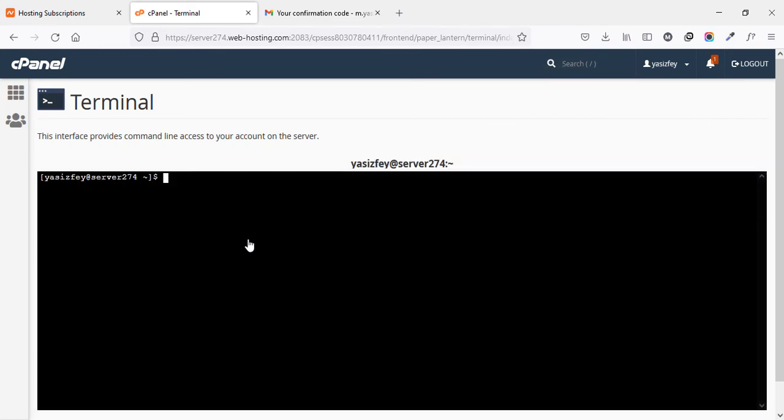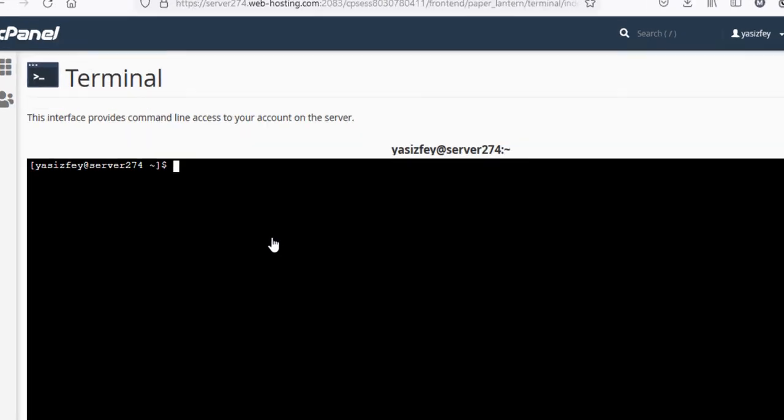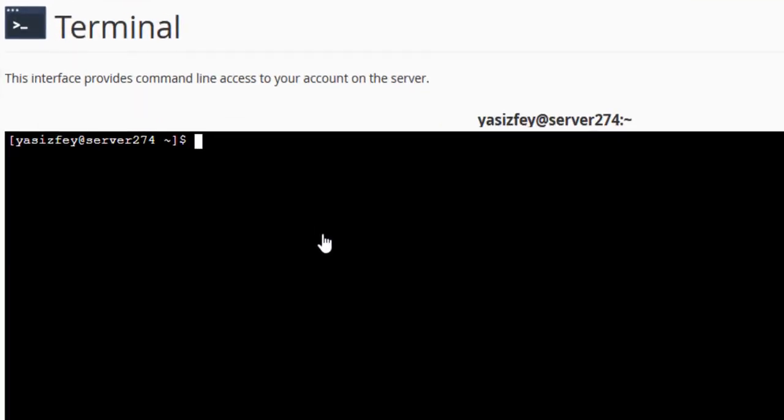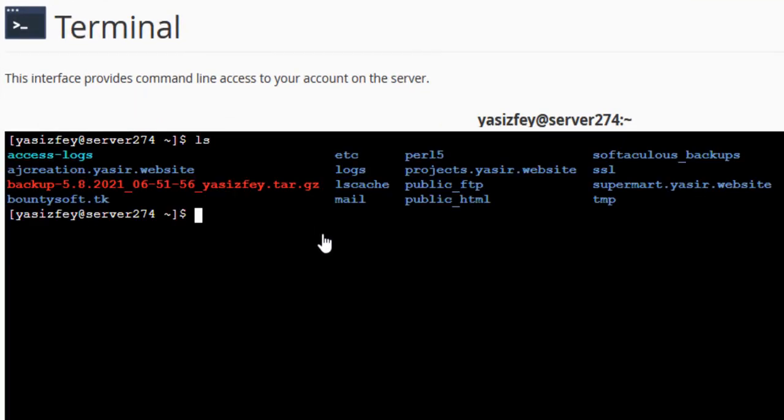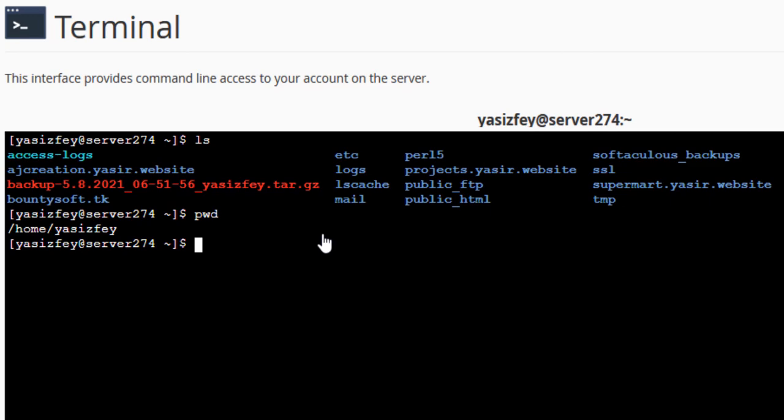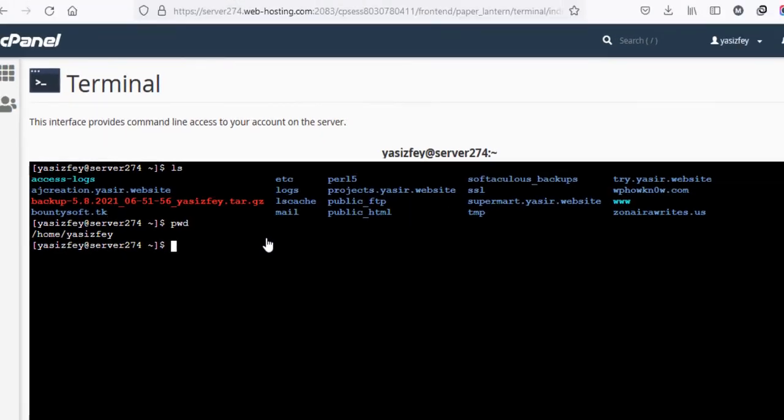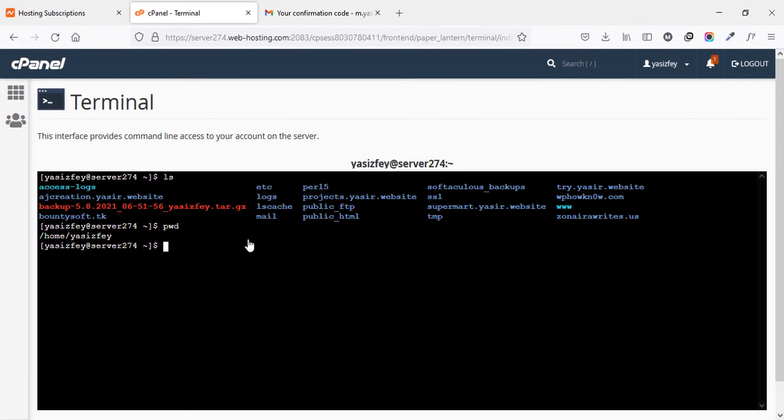And with this, you are in that SSH Terminal. Now, you can run your SSH commands like ls or pwd or any other command that you want to run. So, this is how you can enable the Terminal from your cPanel in your Namecheap web hosting account.